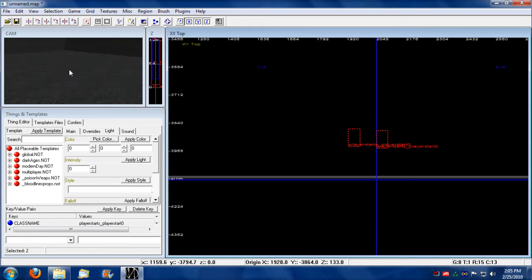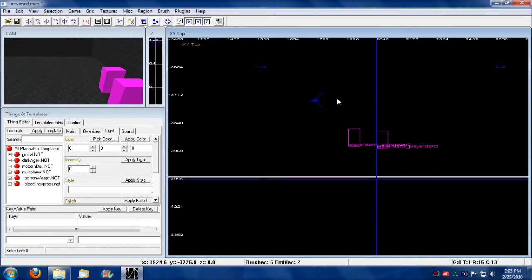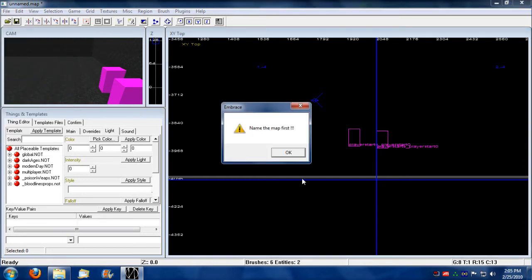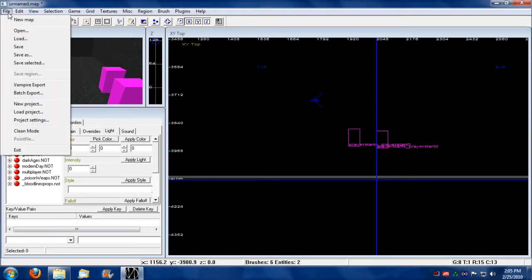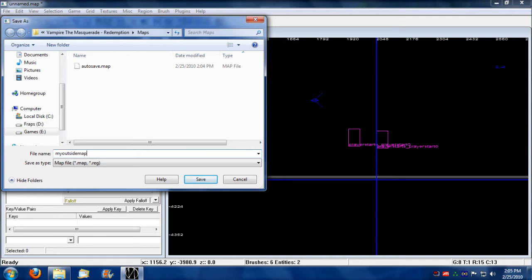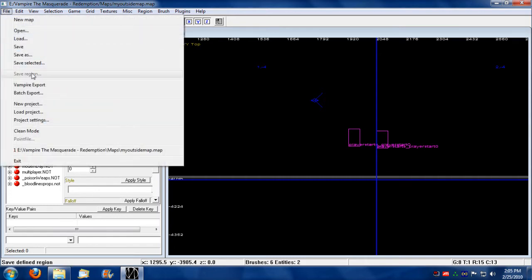I'm going to switch to top view, so now when we go into camera view there they are. I'm going to immediately export this map so you can see what this looks like. You go to file, you go to vampire export - oh yeah, you got to name the map first. You got to save the map. I'm going to call this my outside map and save that.